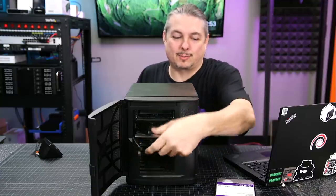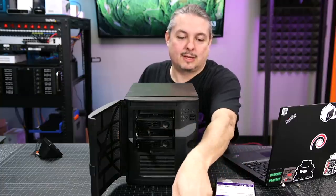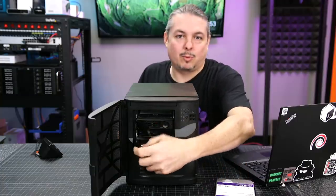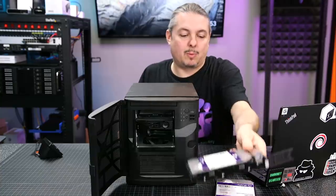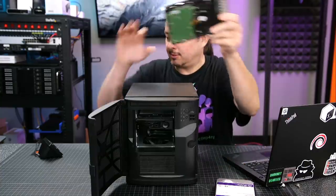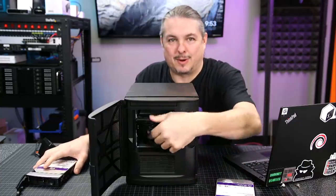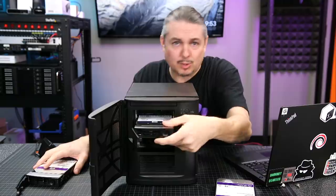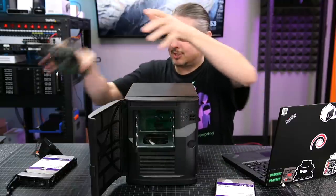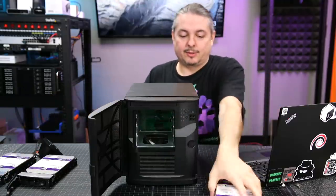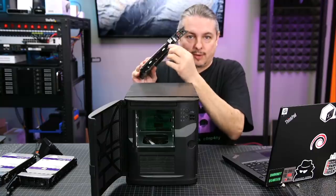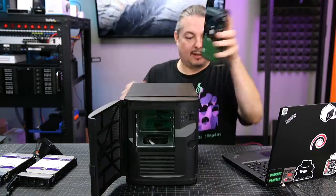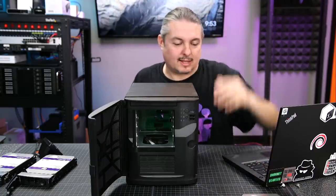So these are all hot swappable bays. There's 40 terabytes in here. And I probably, if it were me purchasing it, I probably would have went with the Reds. So let me pull the last one out because we're going to tip this thing around, and I don't want the drives just sliding around. But the rails, easy to install. Comes with the screws and everything.